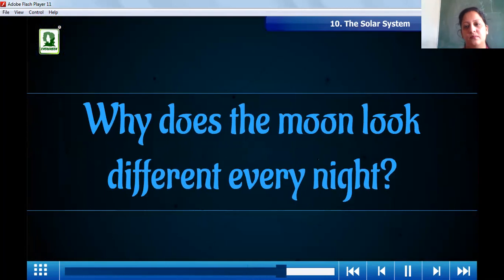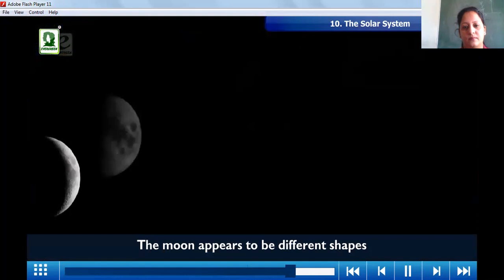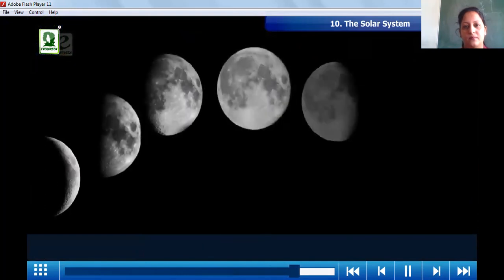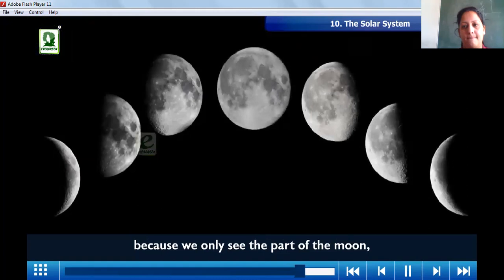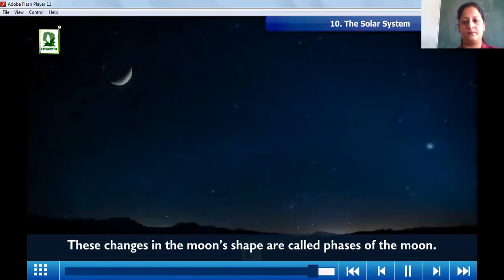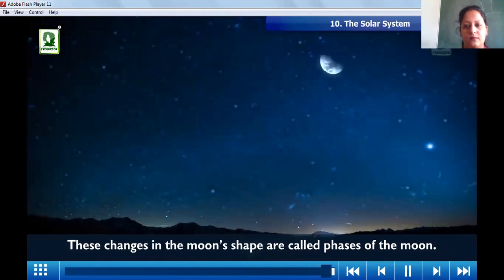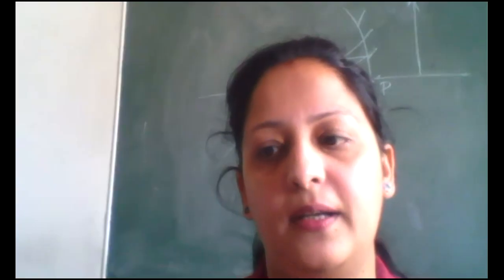Why does the moon look different every night? The moon appears to be different shapes because we only see the part of the moon which is lit up by the sun, and this is different each day. These changes in the moon's shape are called phases of the moon. I hope you liked this video. Thank you and have a nice day.